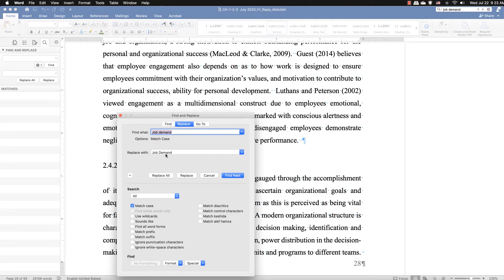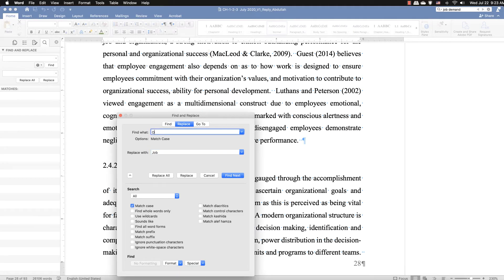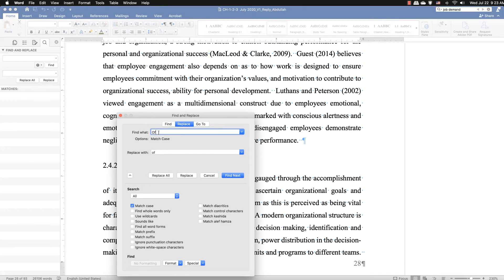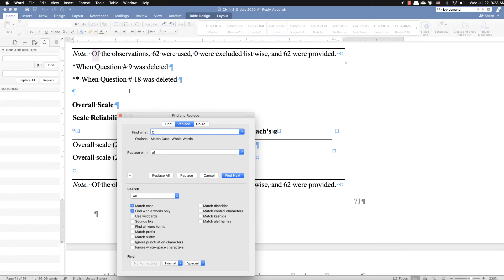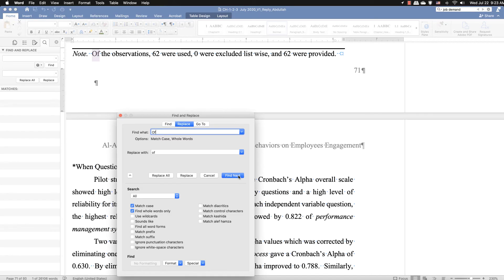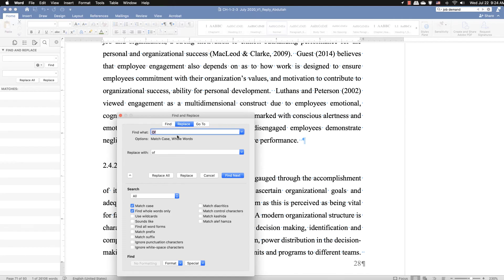Another option is 'Find whole words only.' For example, if there is a capital 'Of' in a document — prepositions should never appear in caps in headings or body text — you can find 'Of' with a capital O and replace it with lowercase. But you must make sure the search finds the word 'of' only, not 'of' as part of another word. Click 'Find whole words only' to ensure that.